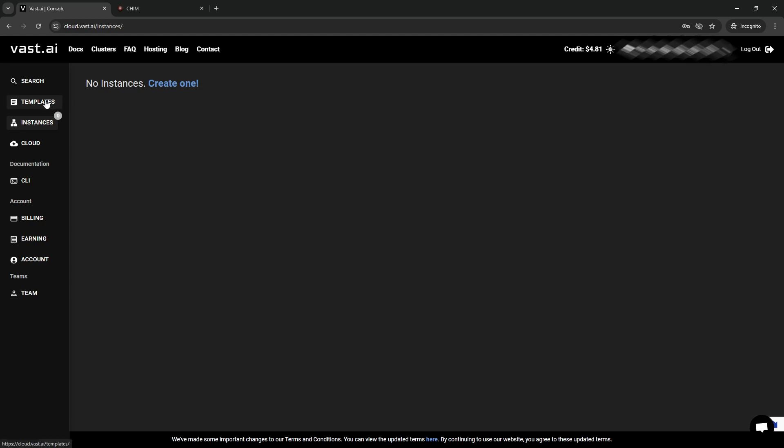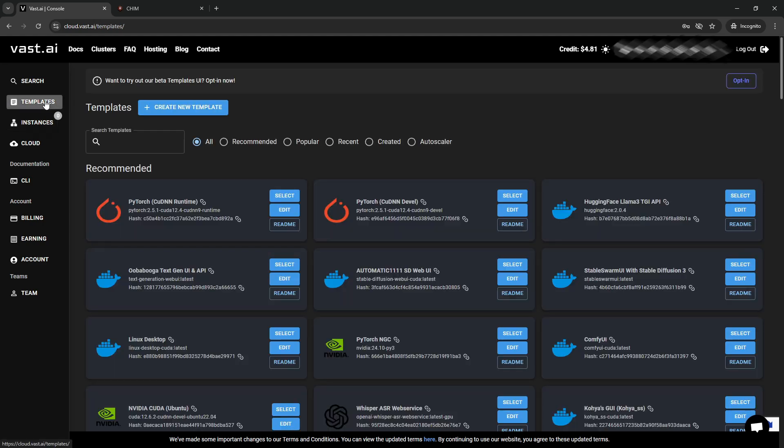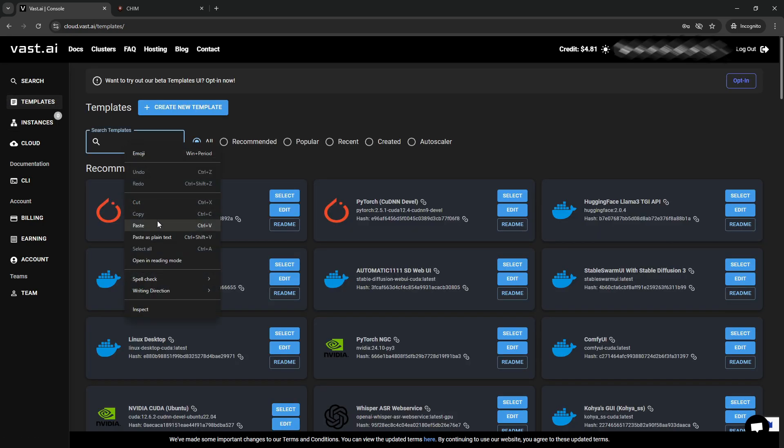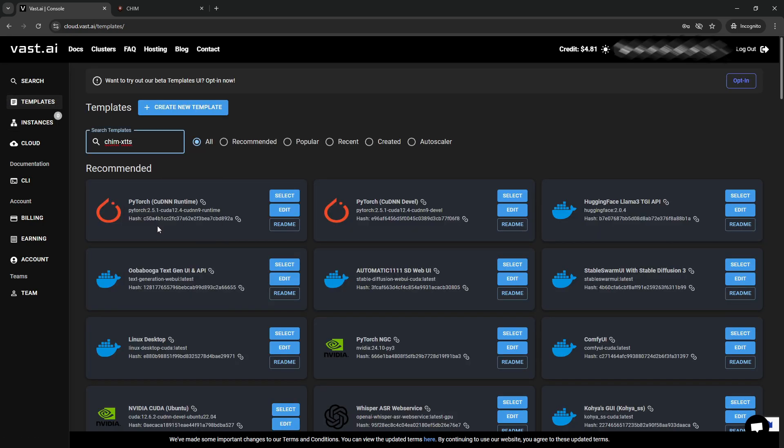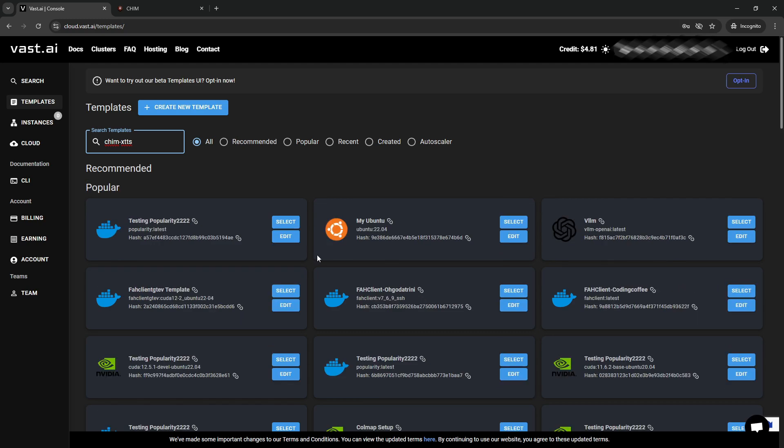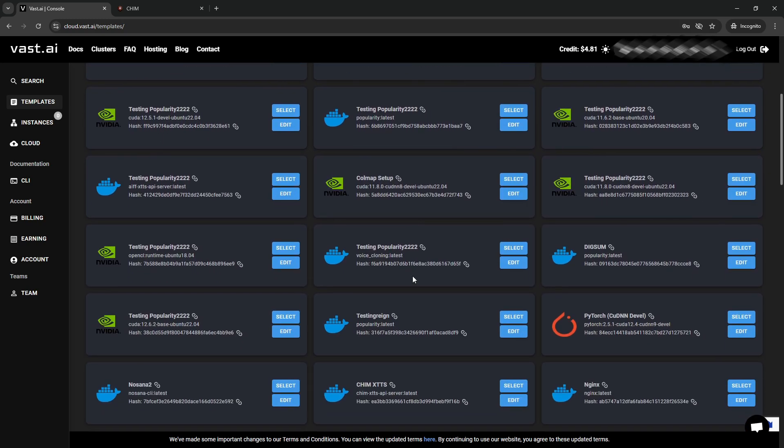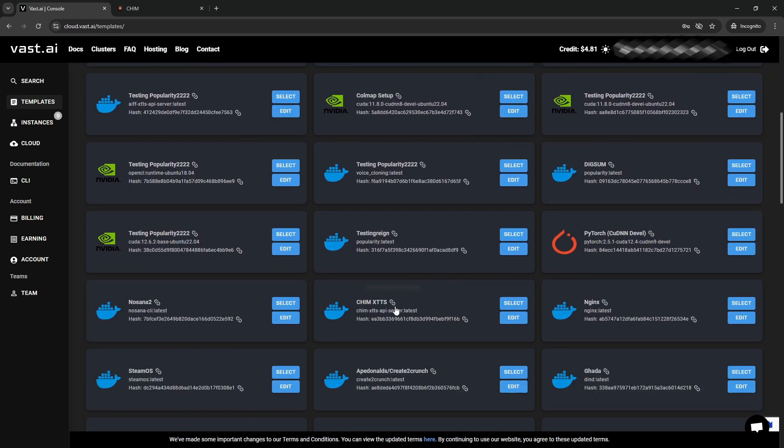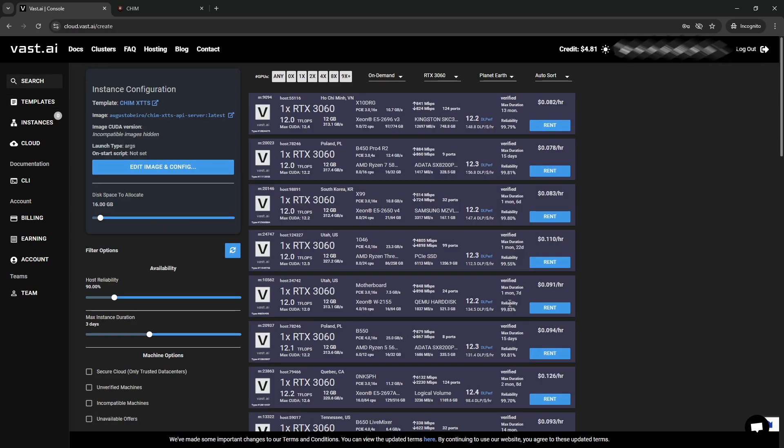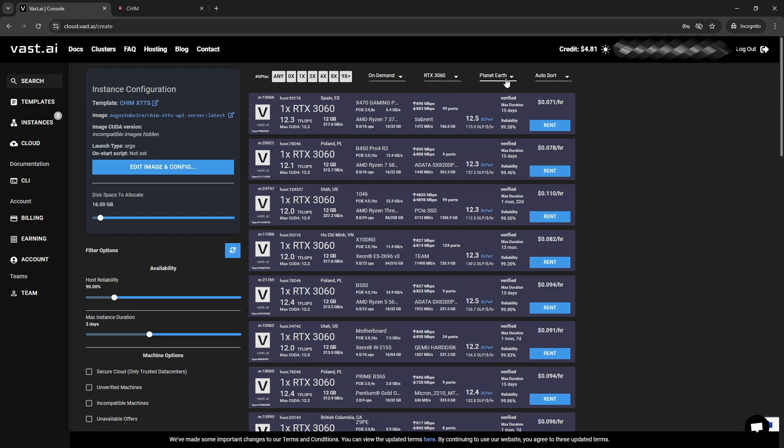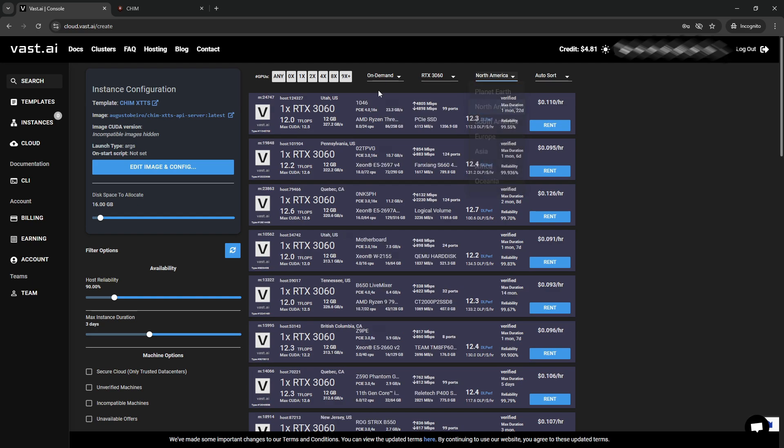Once you put the credits on, you will simply need to go to Templates and search for Kim XTTS. And if we scroll down, you should see it somewhere down here. We'll also have a direct link to it in the description below. Click Select, and now we're going to filter us down to the RTX 3060 in the region near me, and all we need is one GPU.